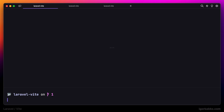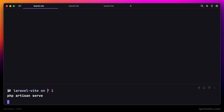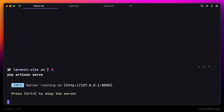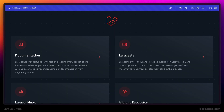For this, we can just run php artisan serve, which is going to serve our application locally. So our application should be available at the following address: localhost 8000. And indeed, we're seeing the Laravel welcome page, so the application is running.